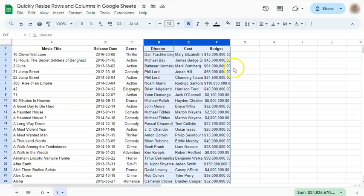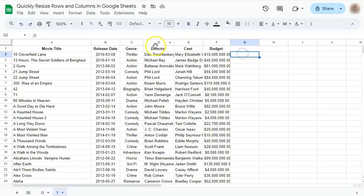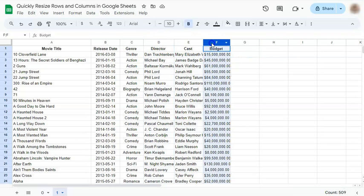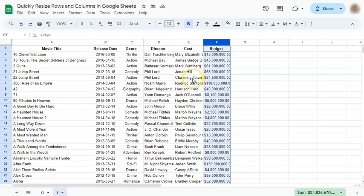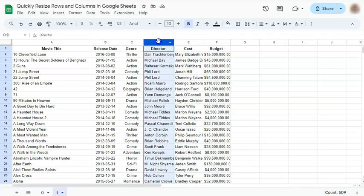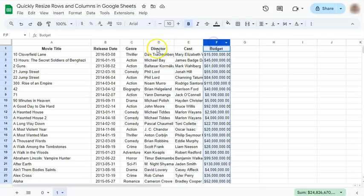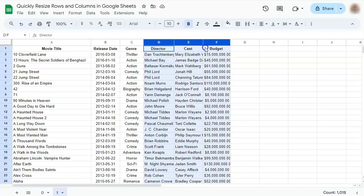In our next example, in columns D, E, and F, some of the text is not visible. So we're going to resize these three columns. Let's select them first.